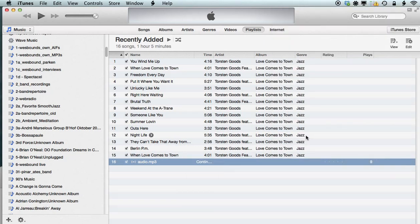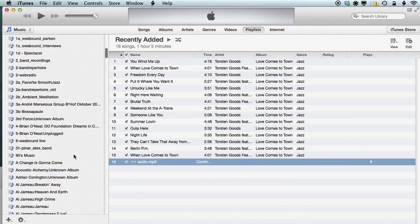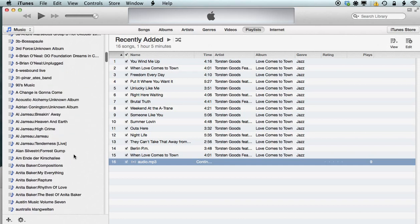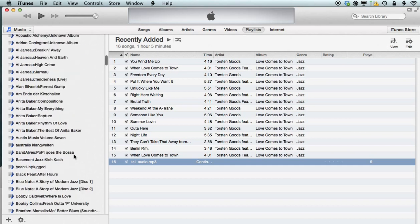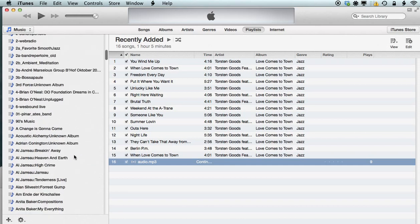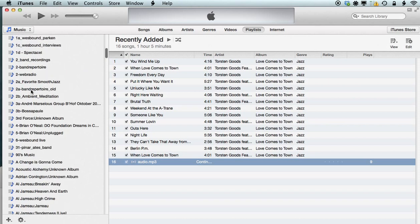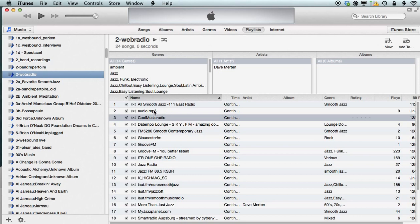It should now have added the last played streaming file to this list. So let's check it out and see whether it did. We need to find a playlist called WebRadio. Here it is. And here is my streaming file. And it's now saved permanently to this particular playlist in my iTunes library.